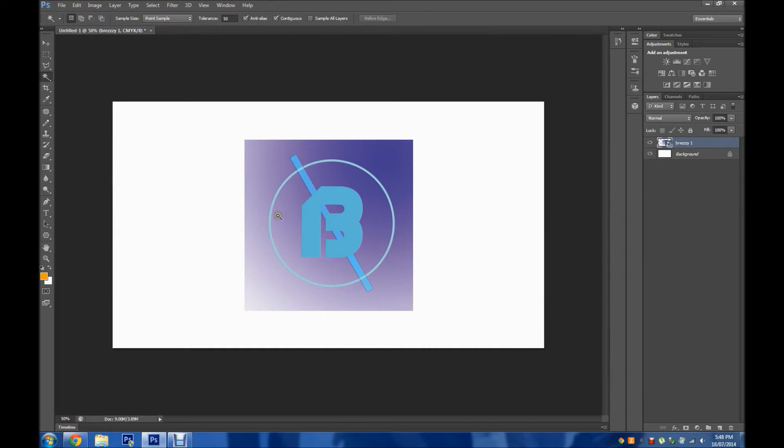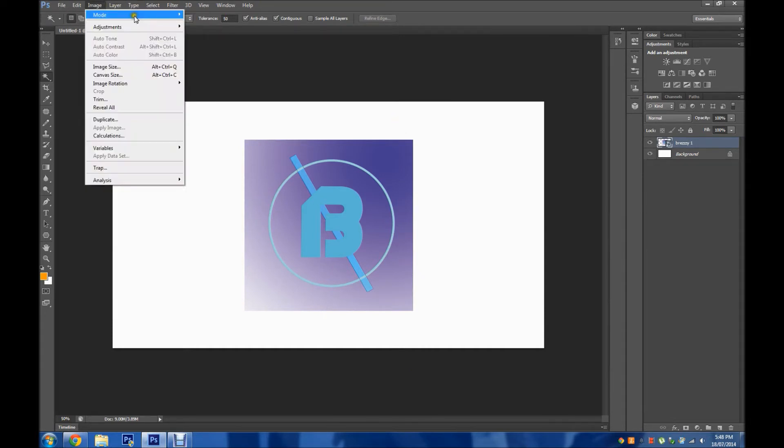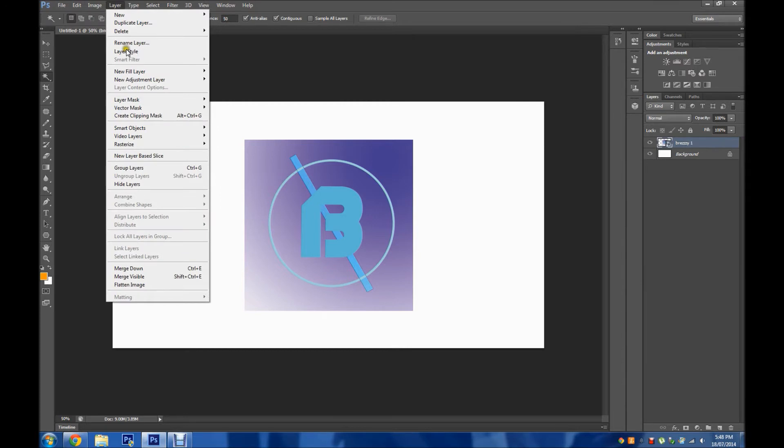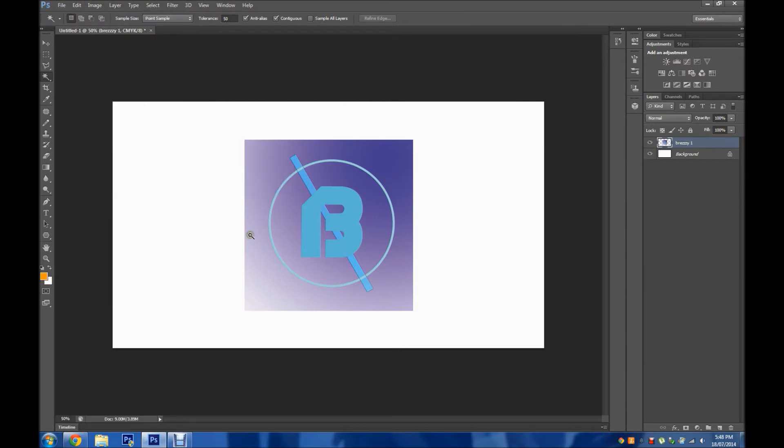You just want to head up into Layer and you want to find the smart objects tab. At the very bottom you want to click Rasterize. That is to rasterize the photo.